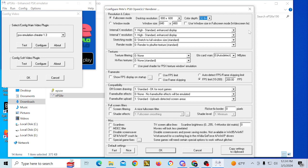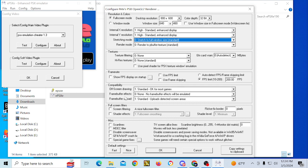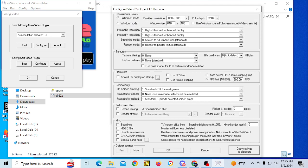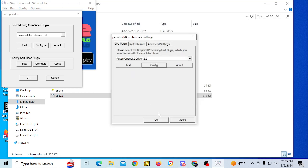Here you can configure whether you want ePSXe to run in fullscreen or windowed mode, change the resolution and color depth, adjust stretching and render settings, show FPS on startup, and use frame skipping. There's also an FPS limit, set to 200 by default. I don't use frame limiting since it runs pretty smooth. There are also screen filtering options. I'm going to switch it to window mode just for this video.